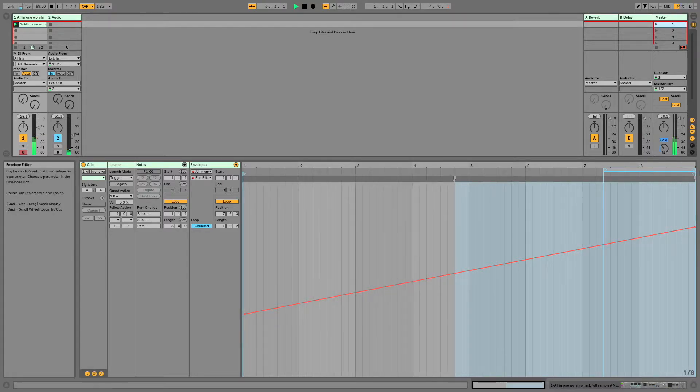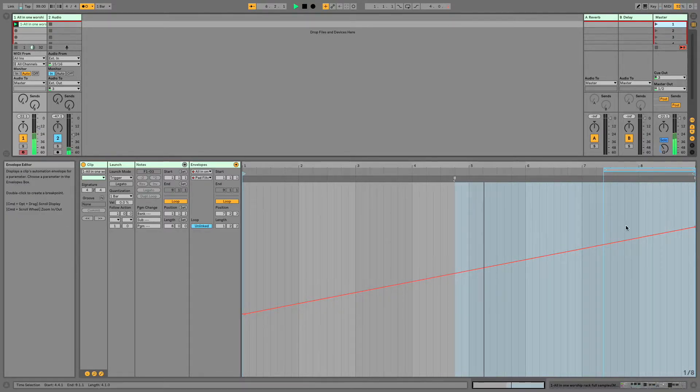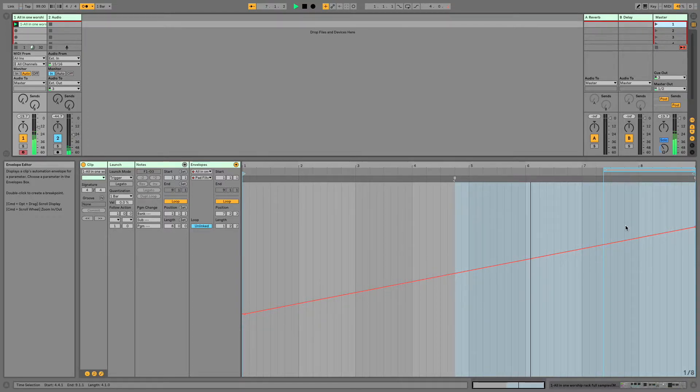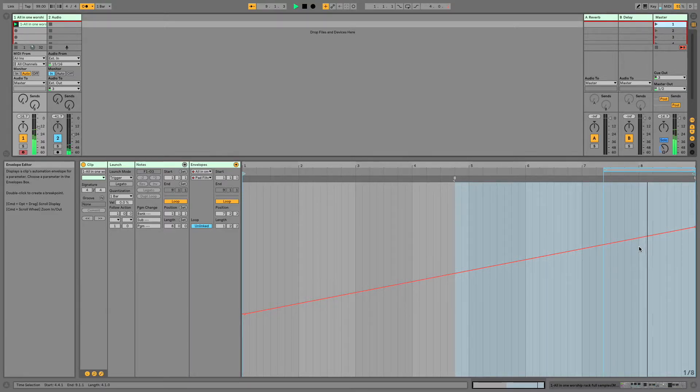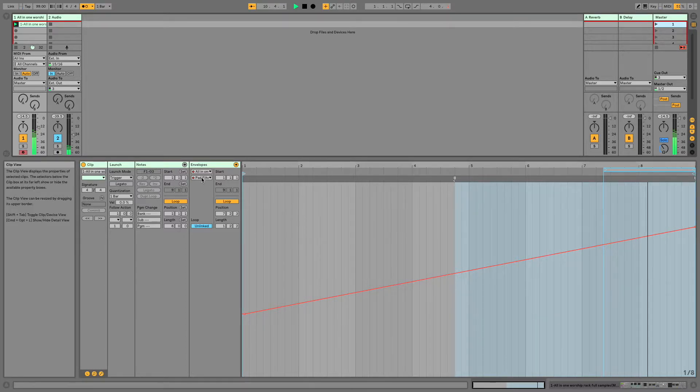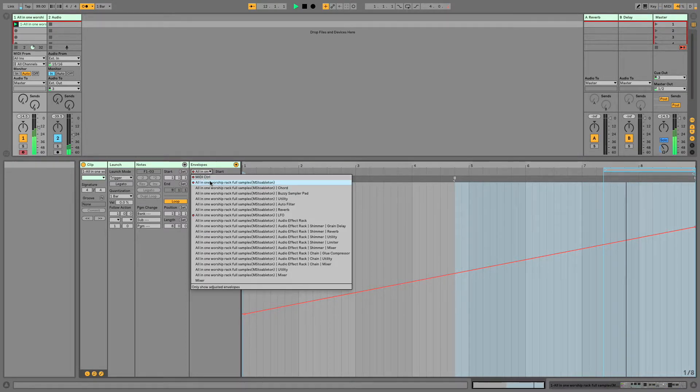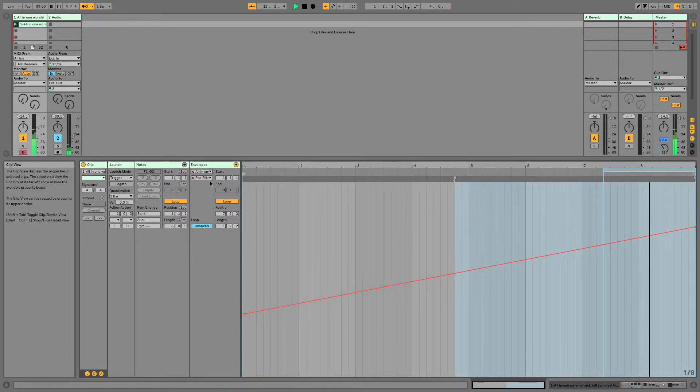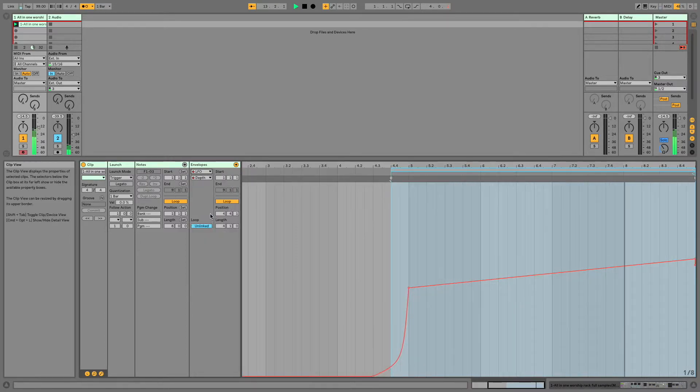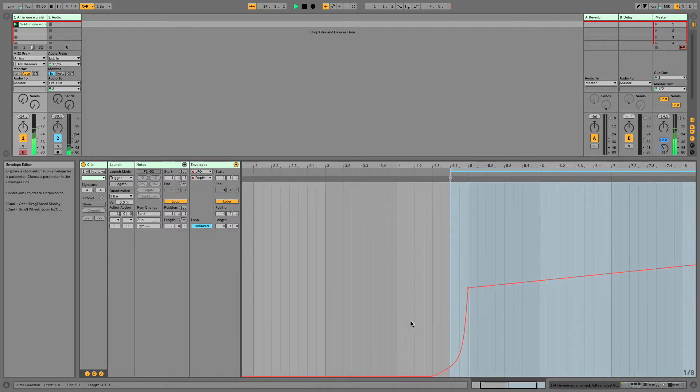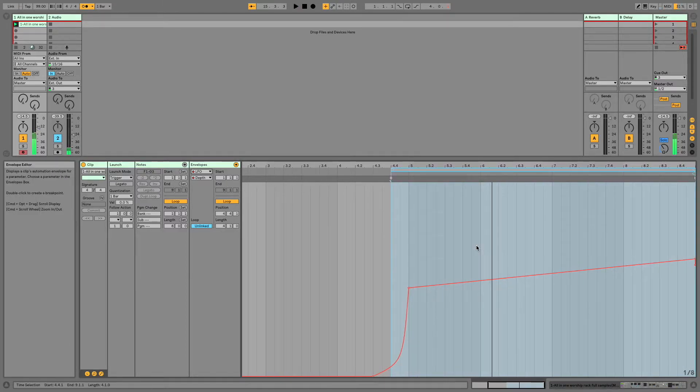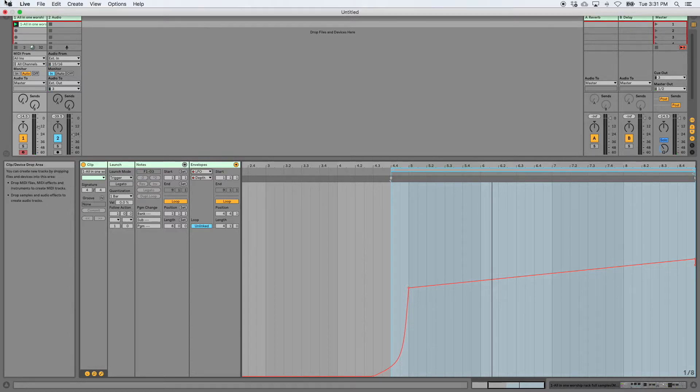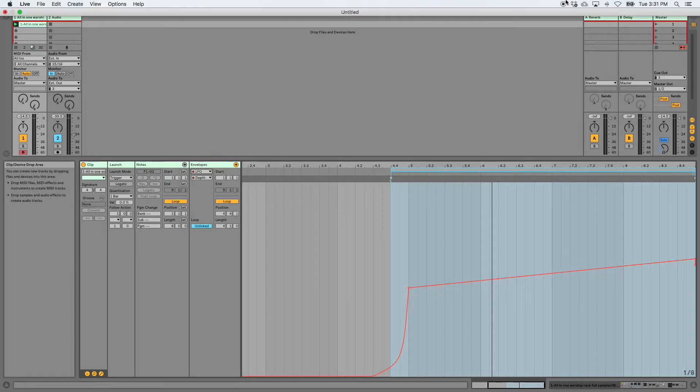So when it gets to the end, it's just going to loop this section here. All right, so you'll see now. Let's check it out. This is looping a different section. All right, so that is automation using envelopes in session view.